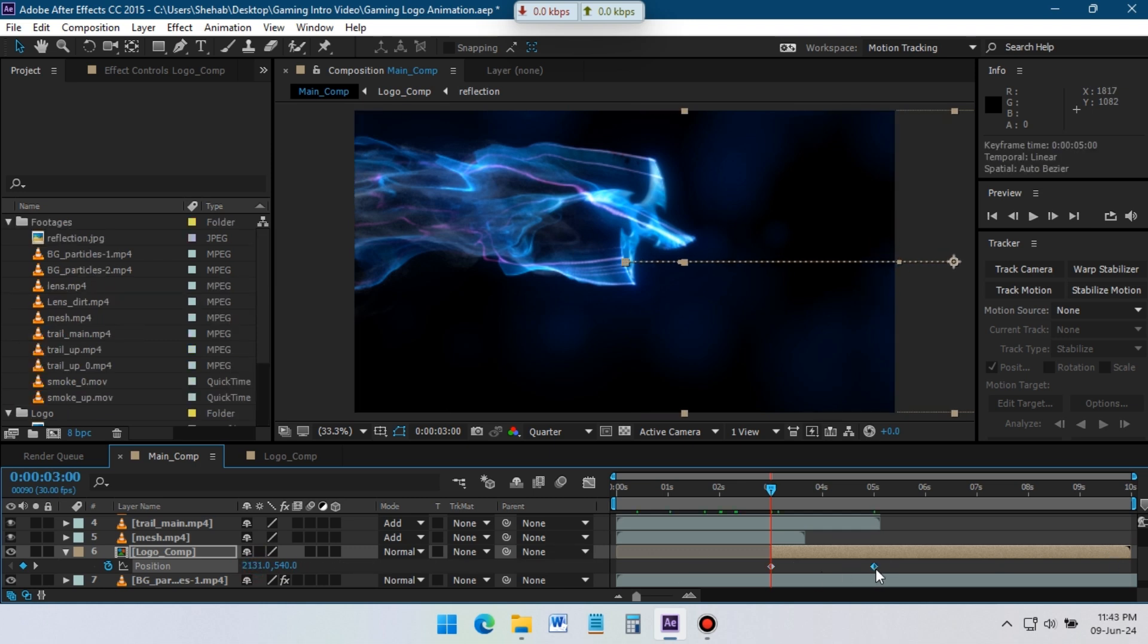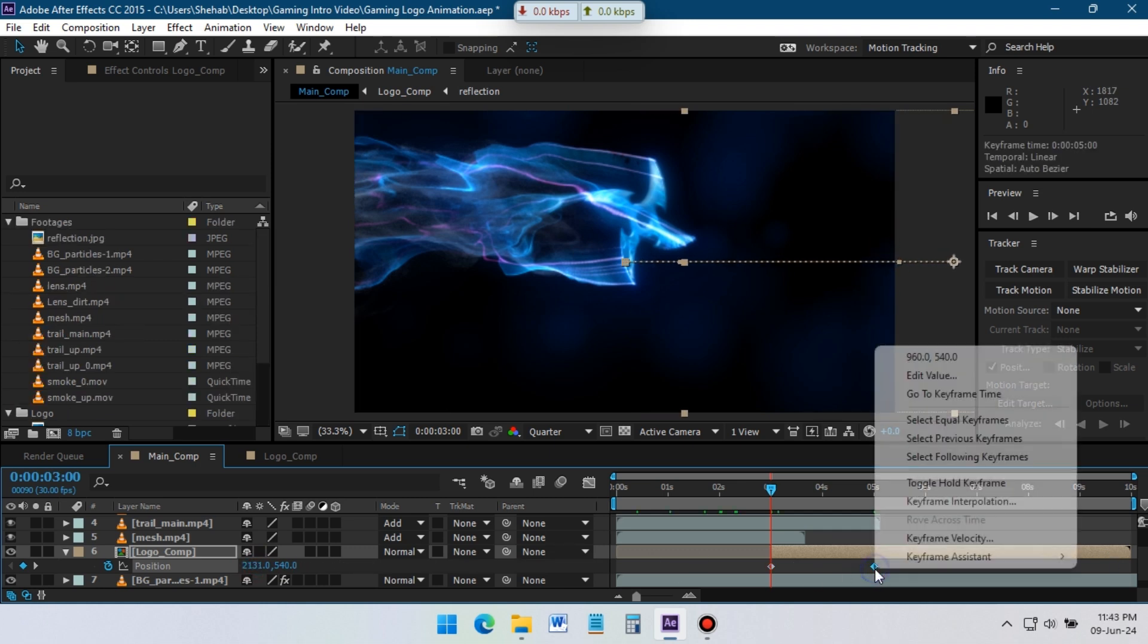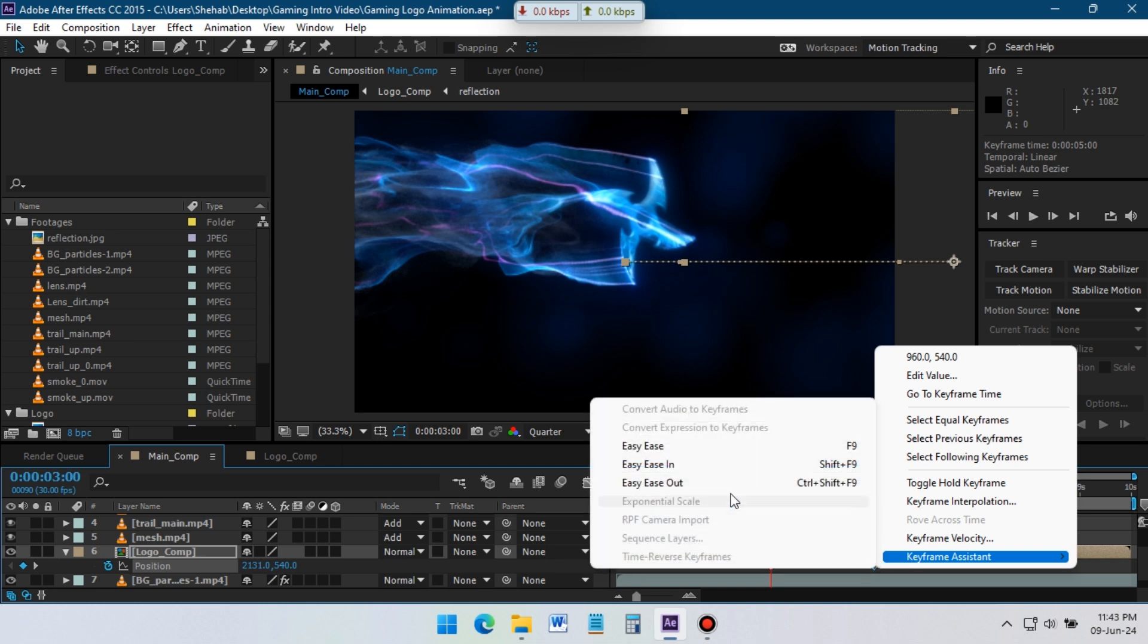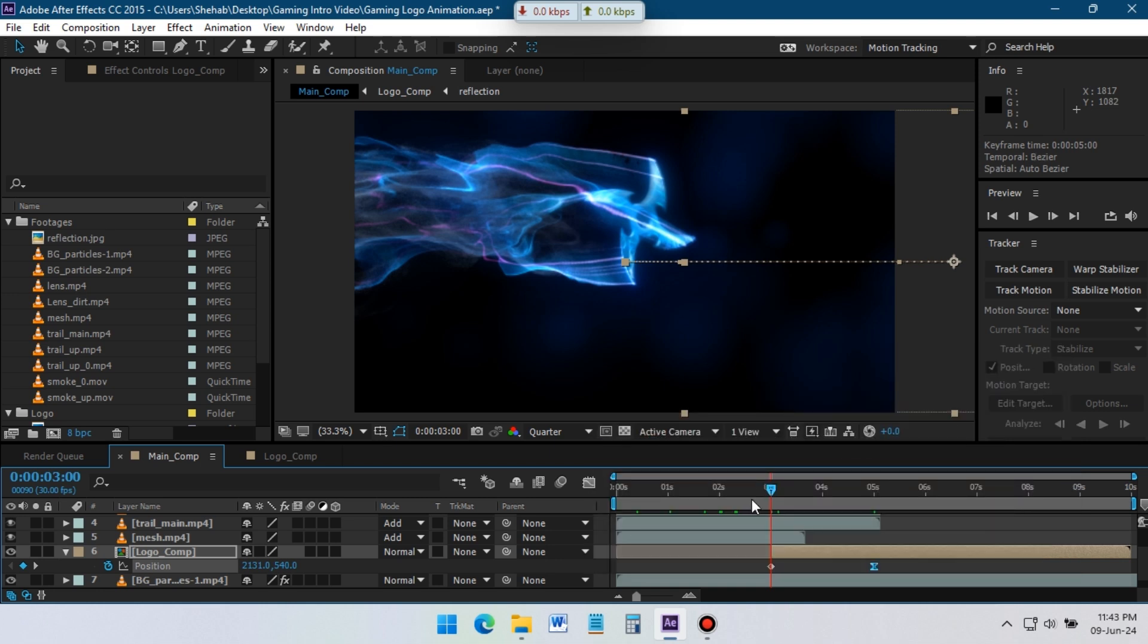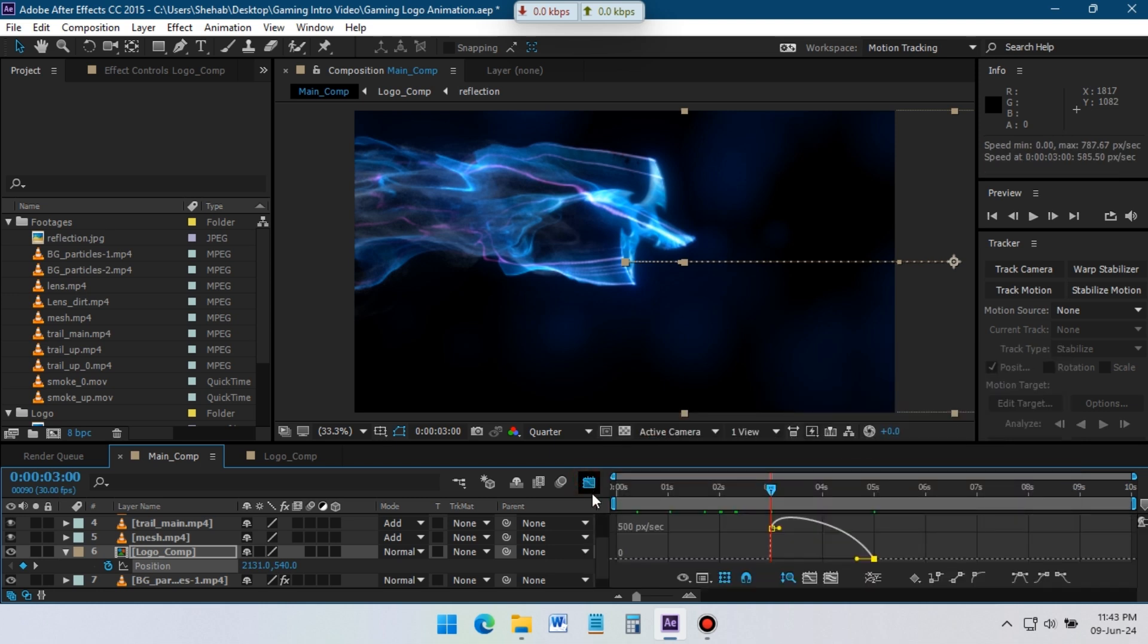Now select this keyframe, make it easy-ease, go to graphic editor and drag the graph to left like this.